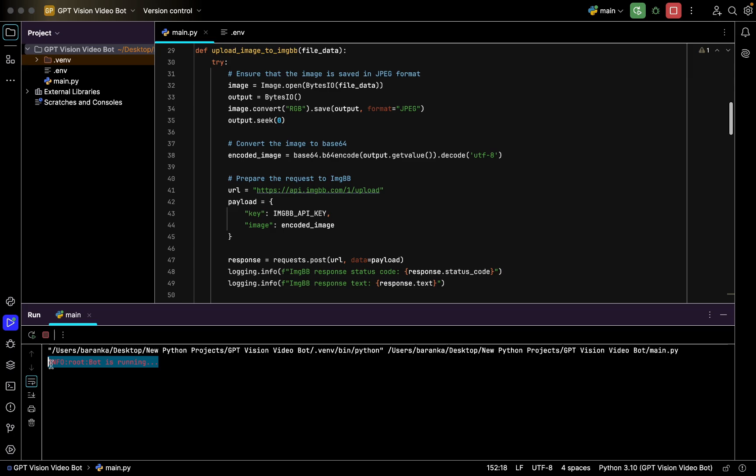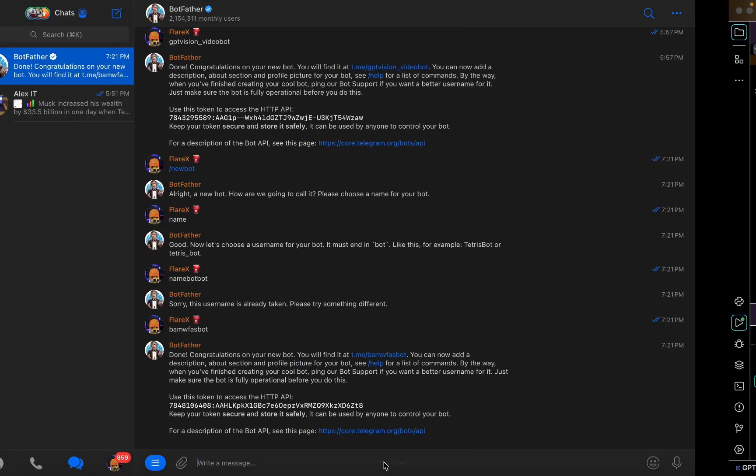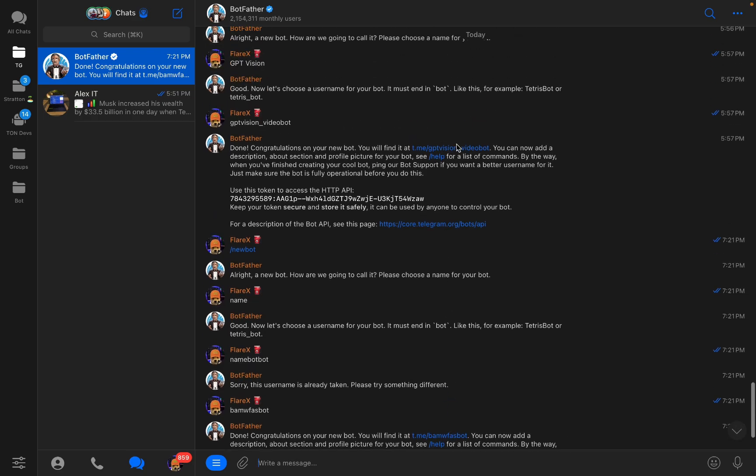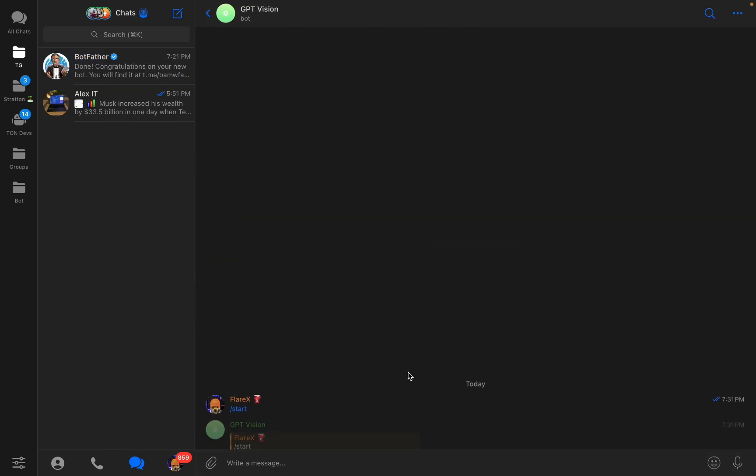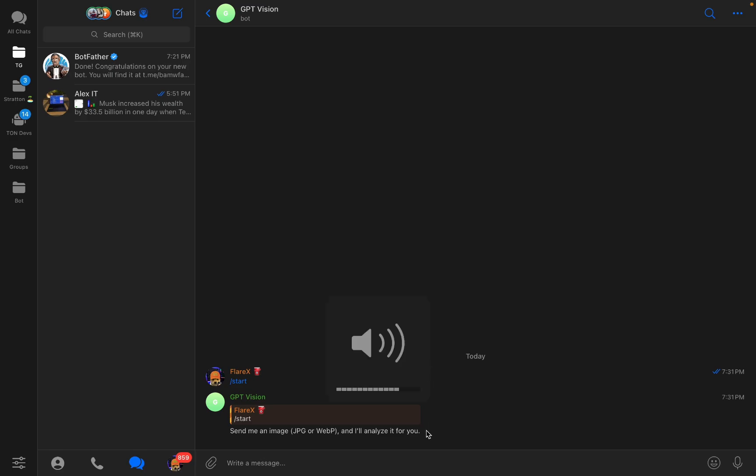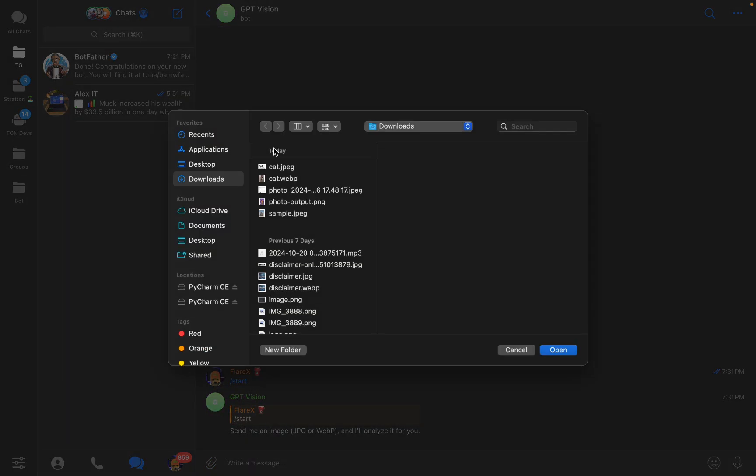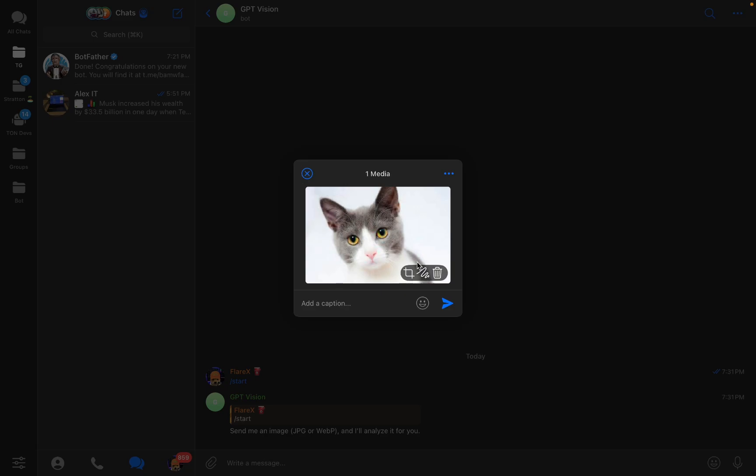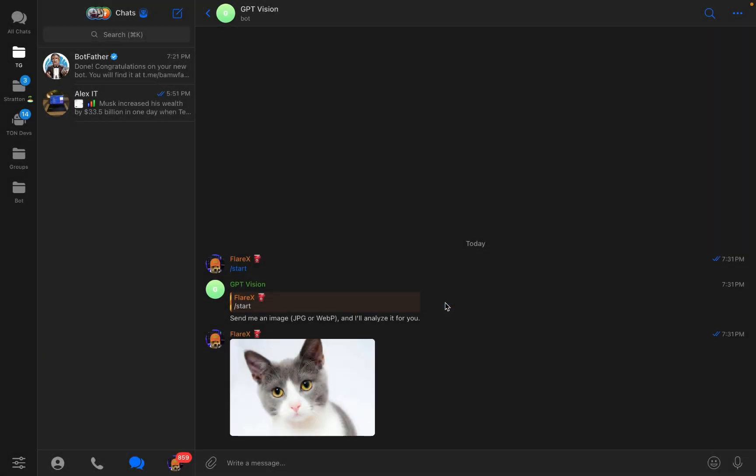Let's run it. Here you can see the logging info, so bot is running, operation is successful. Here I go to my already done bot. Let's press start. I get a start welcoming message. Then I also already prepared some photos for us to test.